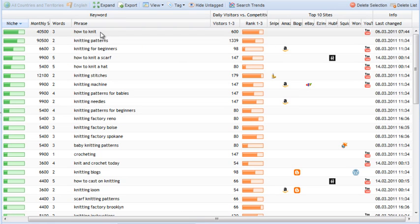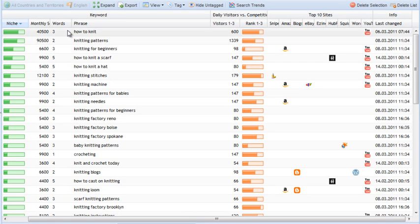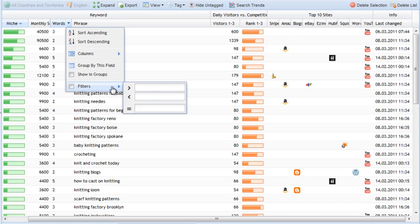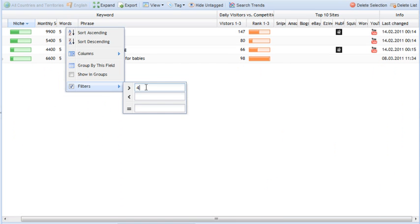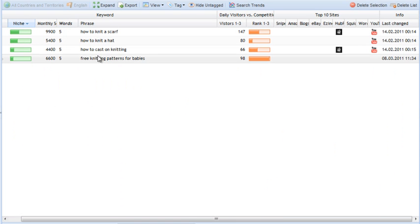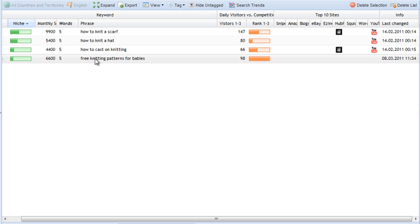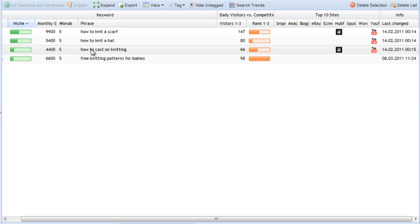And one more thing I want to demonstrate is what you can do is you can filter by these columns. So you can say, I only want to see key phrases that have four words or more. Apply this filter. And now all I'm left with is long tail keywords. And since I've also applied a filter for minimum search volume, I now have a nice little collection of long tail keywords that still get a reasonable amount of searches.